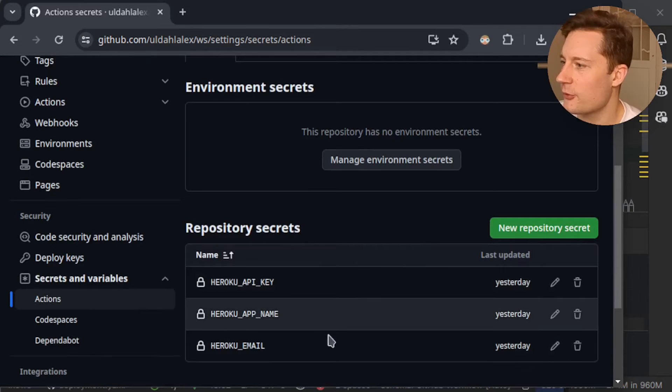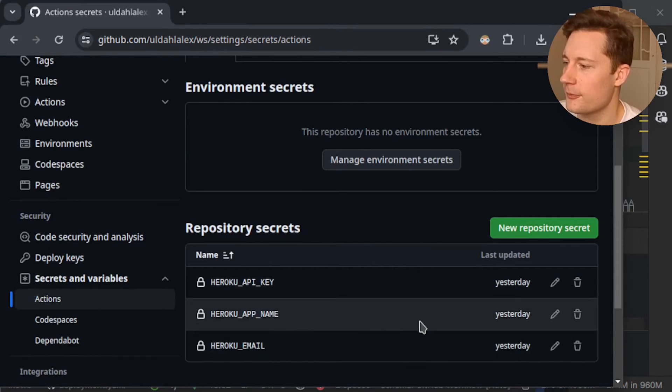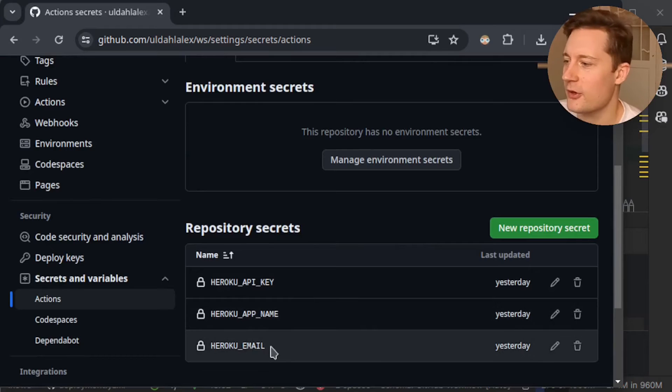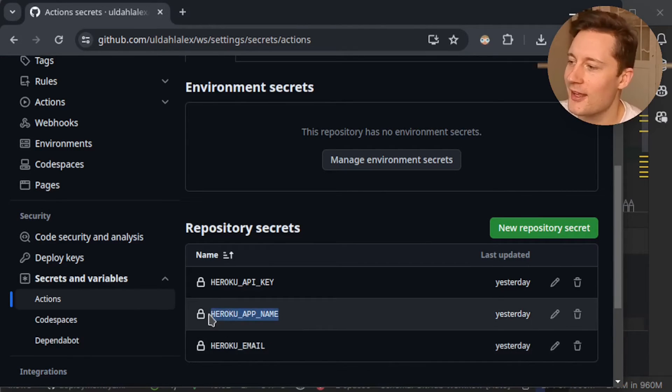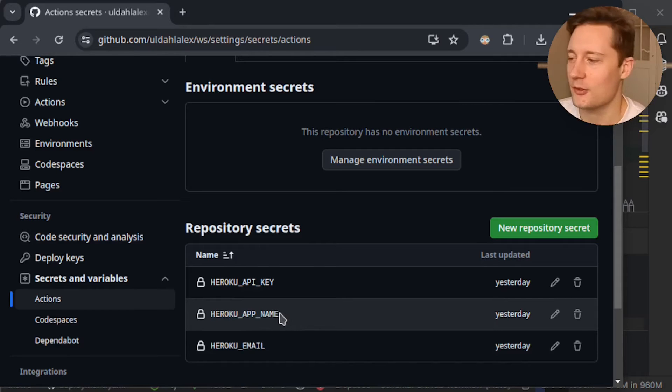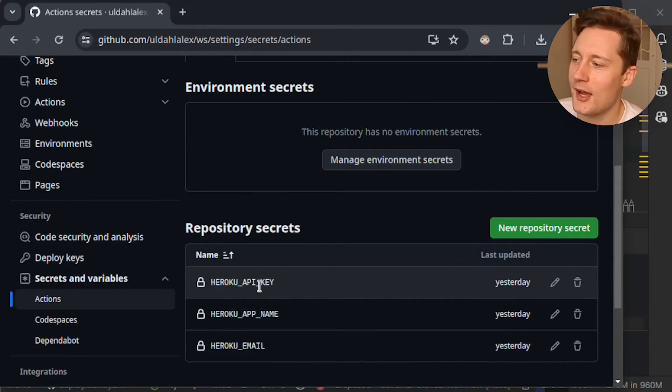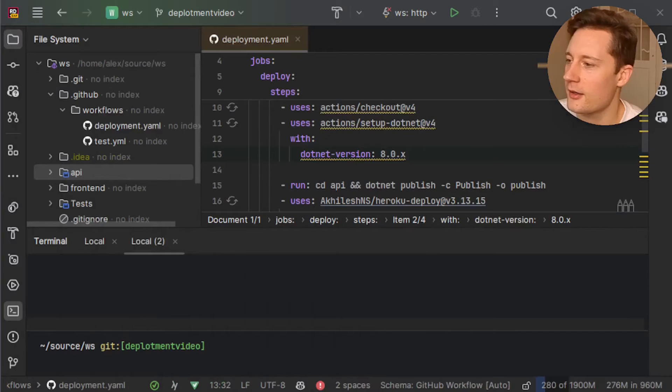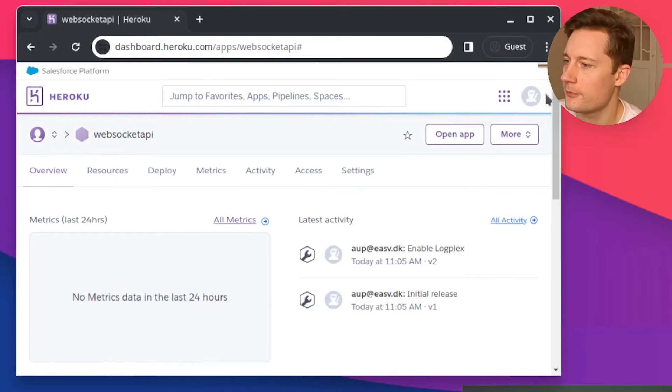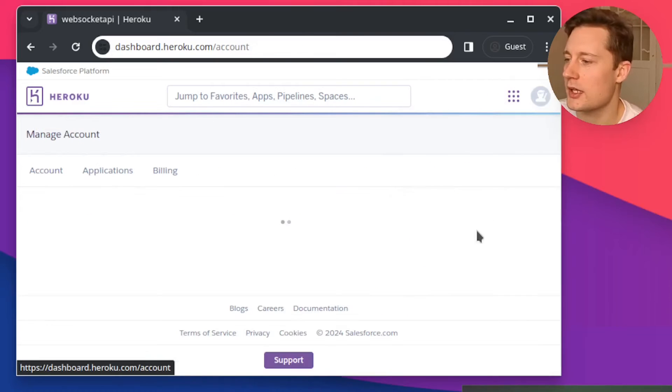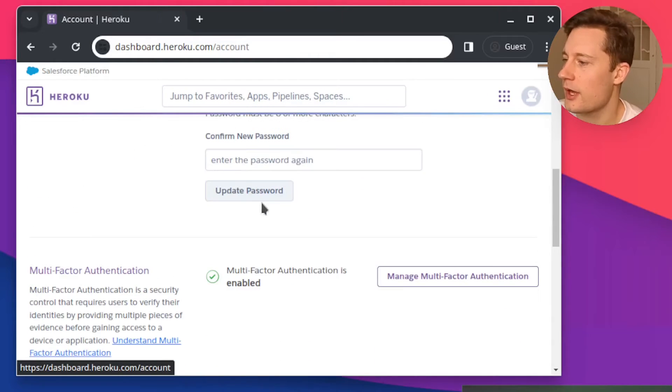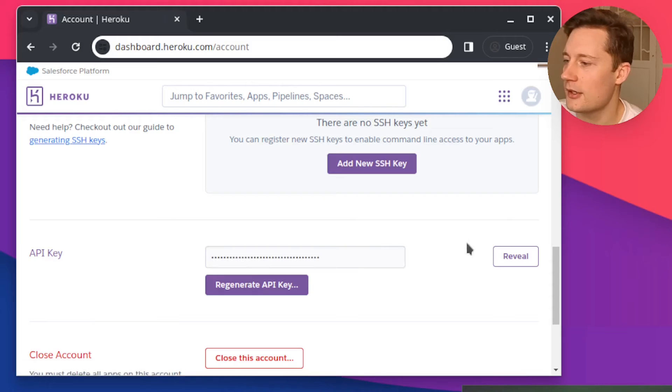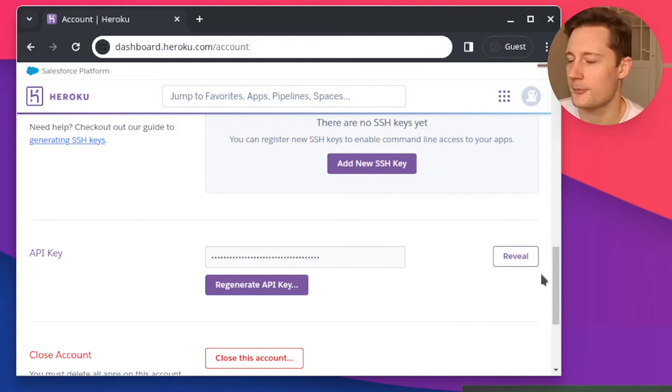On the remote repository just go into your secrets and variables go into actions and now we must configure these variables here. So how do you find these variables? Well this is the Heroku email you signed up with. This is the name that we picked so in my case it was WebSocket API and then there is this API key. I'm going to show you where you can find it. Click on the account up here go to account settings scroll down and now you have your API key here. You need to reveal the API key and then you can just copy it in.